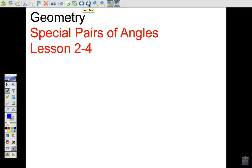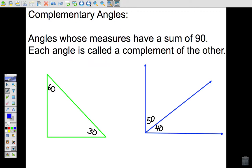This is lesson 2 for the topic of special pairs of angles. We've talked about acute angles, right angles, and obtuse angles so far. Now we're going to add a few other types of angles that are used quite a bit in geometry, and the first thing I want you to do is write down the following definitions.